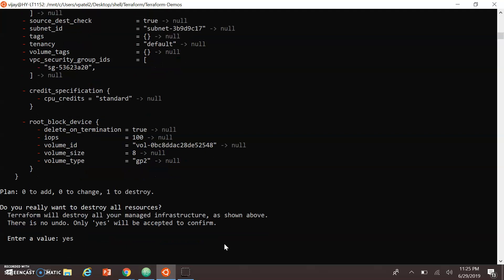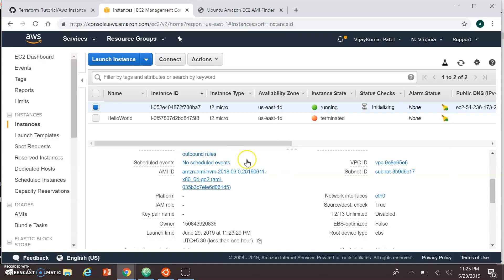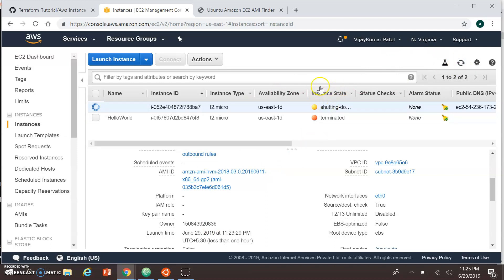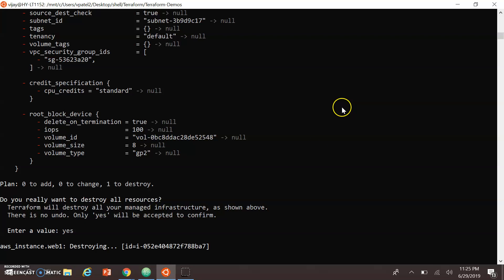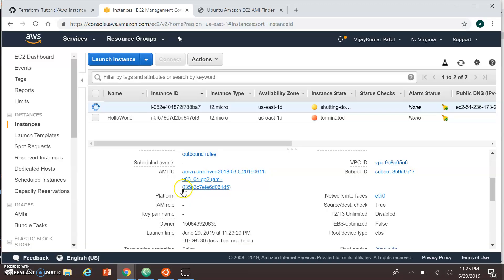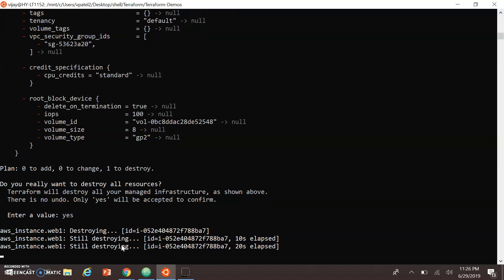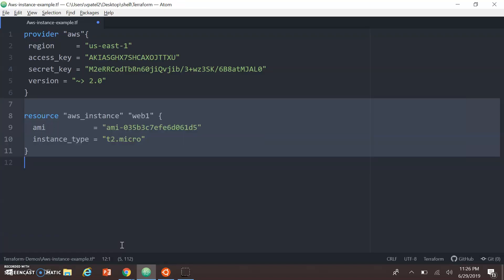It asks for confirmation before destroying — I pass 'yes'. You can watch the console status changing. The status changes to 'shutting down', and Terraform waits for the final termination before returning the complete result. This is how the Terraform script works — the script contains the provider information block and the resource creation block.